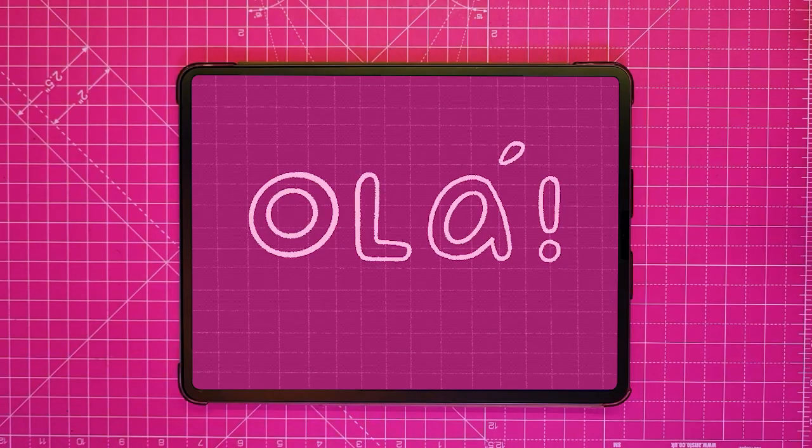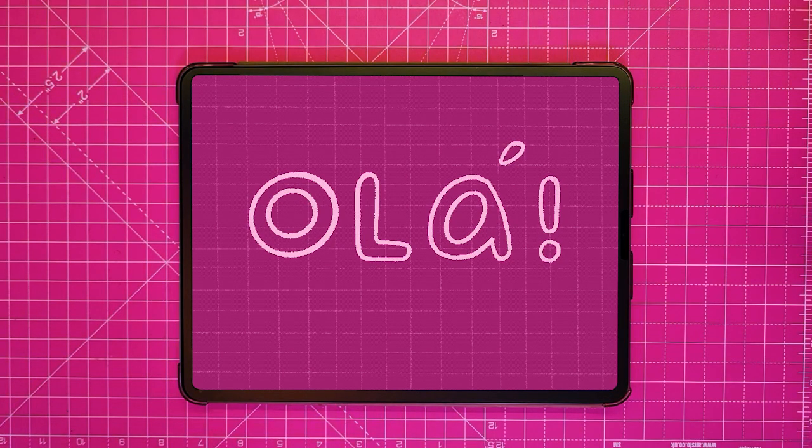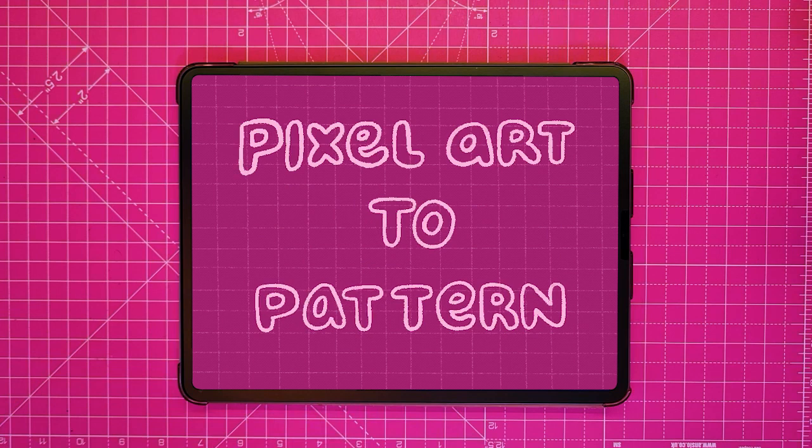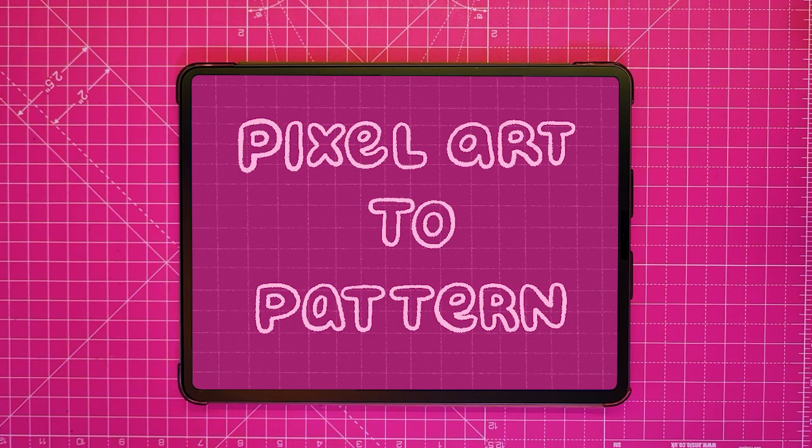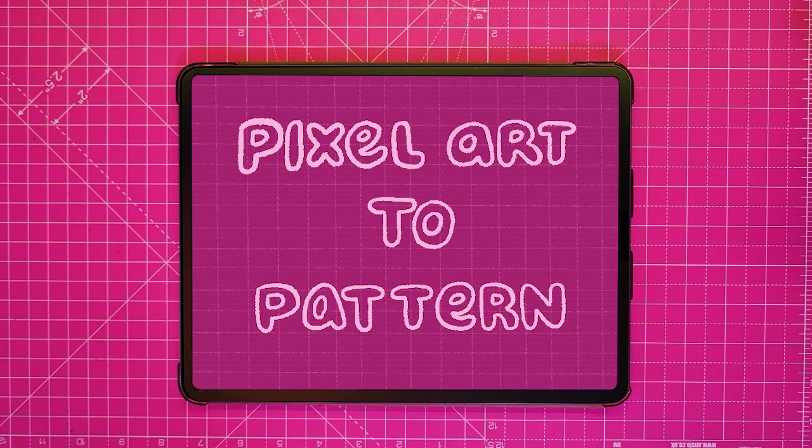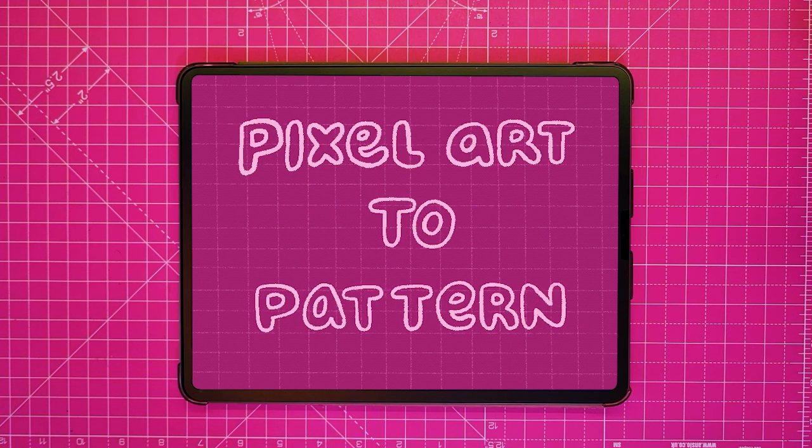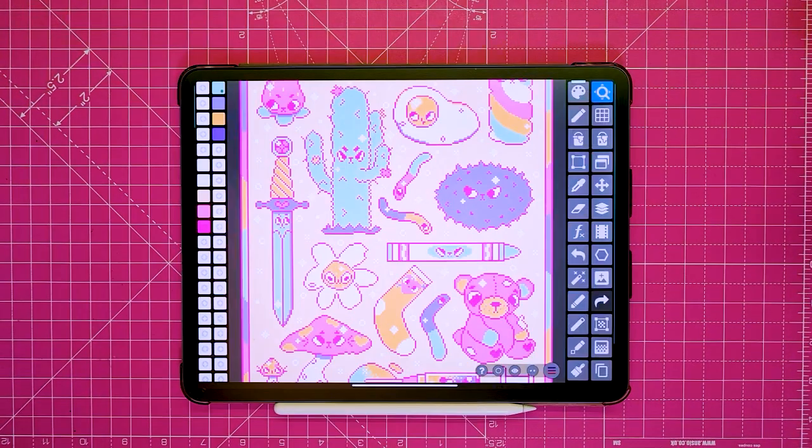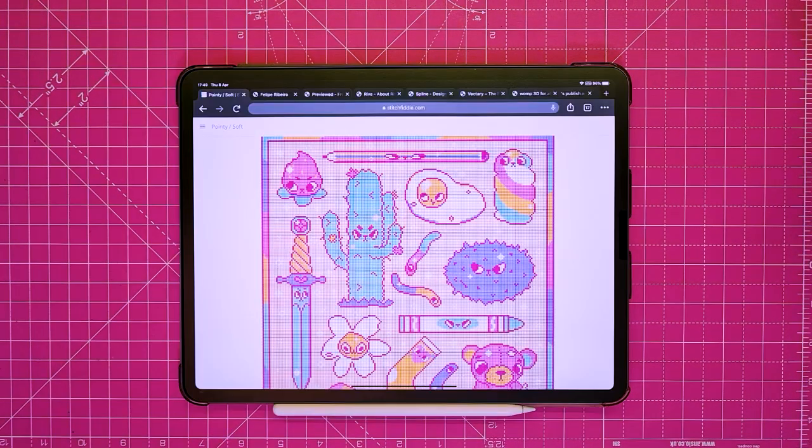Hola, I'm Joana aka Paka and today I'm gonna show you how I create my cross stitch patterns with the iPad on three different programs: Procreate, Pixel Studio and Stitch Fiddle.